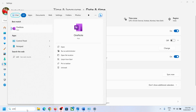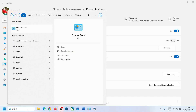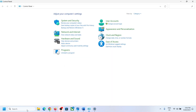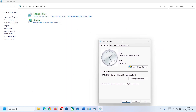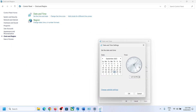Alternatively, type 'Control Panel' in the Windows search box, click on Control Panel, go to 'Clock and Region,' then 'Date and Time,' and click 'Change date and time.' Select a date before or after the current date — you can try the 26th, 27th, 28th, 29th, or 30th.